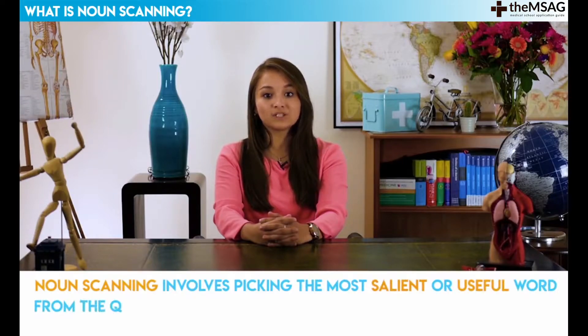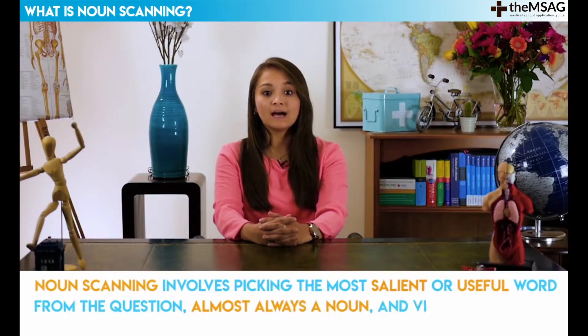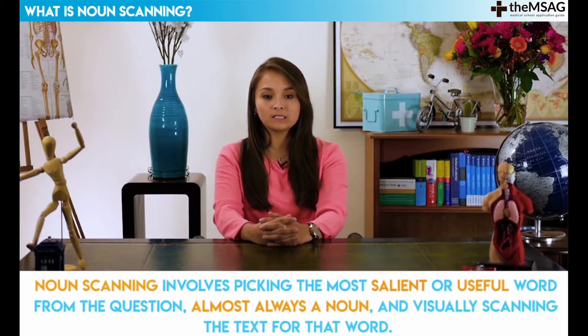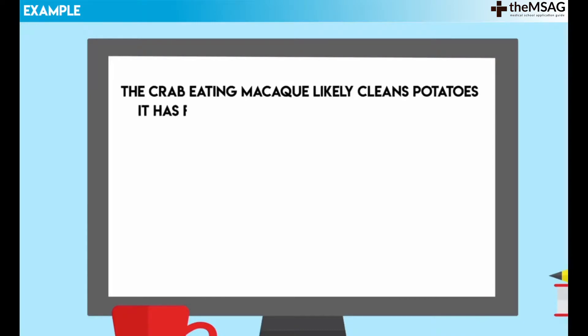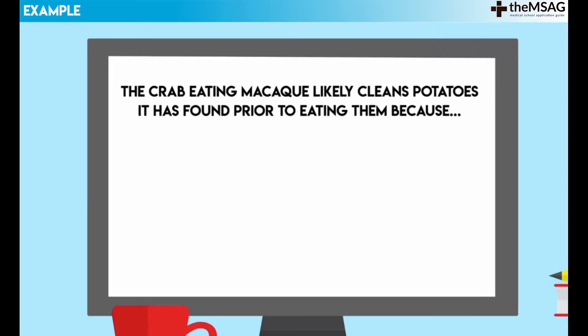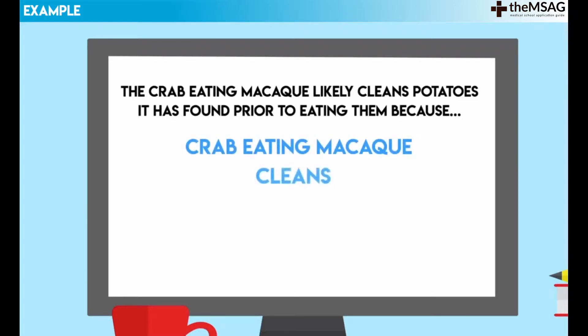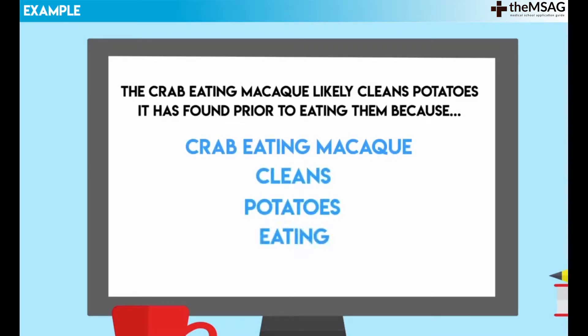First, what is noun scanning? Noun scanning involves picking the most salient or unusual word from the question — almost always a noun — and visually scanning the text for that word. For example, if you were given an article on the habitat and behaviours of crab-eating macaques and then were asked 'the crab-eating macaque likely cleans potatoes in his vines prior to eating them,' there are several words that we might scan for: crab-eating macaque, cleans, potatoes, and eating. But only one of these is the best word to scan for.